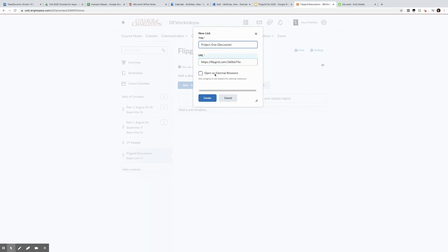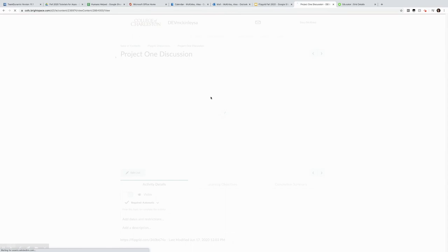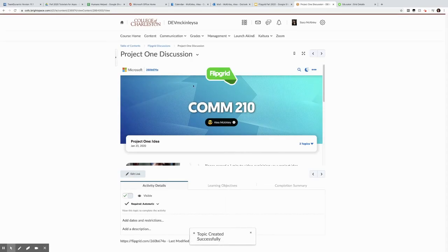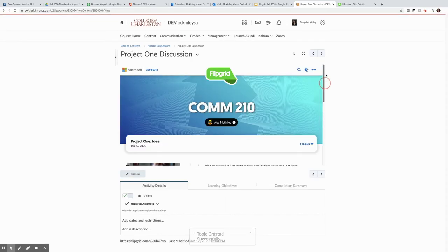Now I could open as an external resource, meaning that when students click this it pops them out, but the progress is not tracked for external resources. So I'm going to keep it inside. I hit create, and my board pops up, which is super nice.